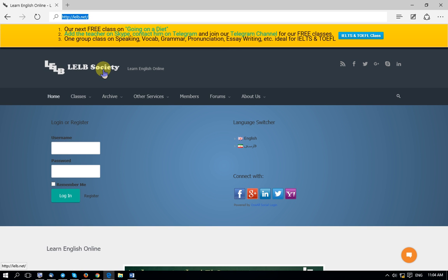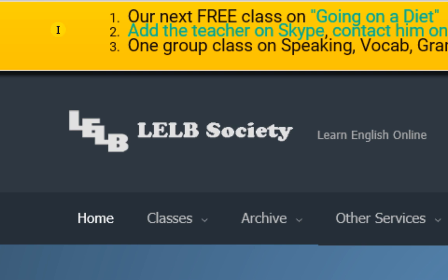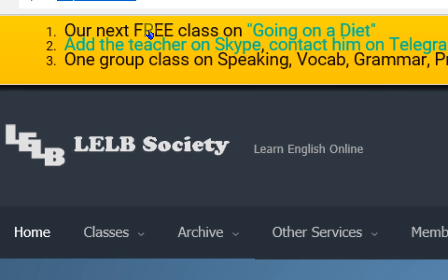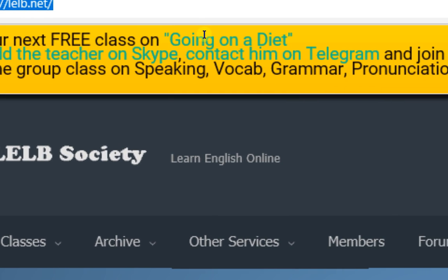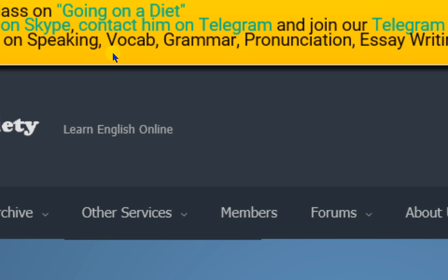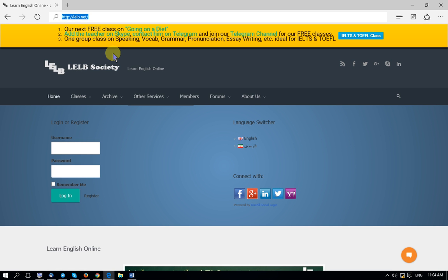In order to attend our free classes in preparation for IELTS and TOEFL, when you open our website there is a notification bar in yellow on top of the page. To attend or take part in the next free class — which this session focuses on diet and nutrition — just click on that link. This class is always free and we provide free classes once a week, so you can take advantage of that.